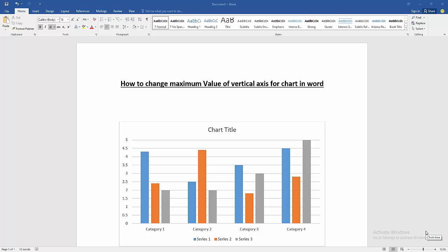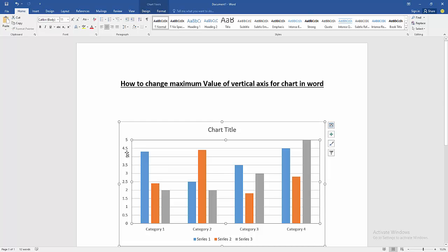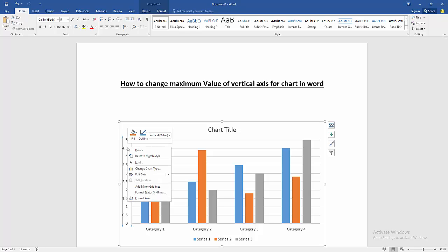Let's get started. At first we have to open our document. Then we want to change maximum value of vertical axis in this chart. Click the vertical axis value, then click right button on our mouse and go to format axis.